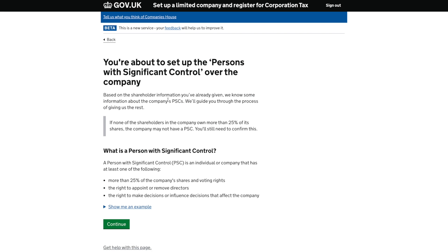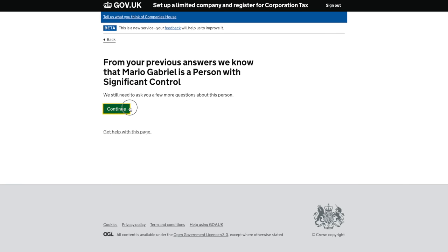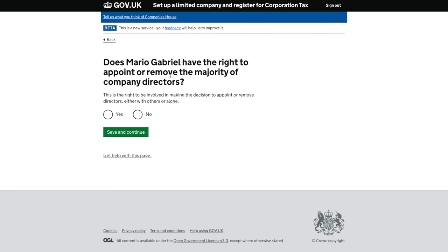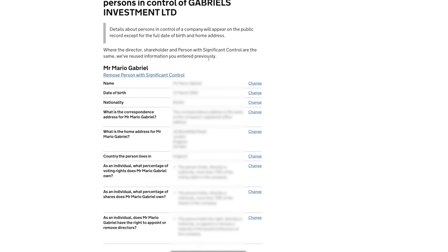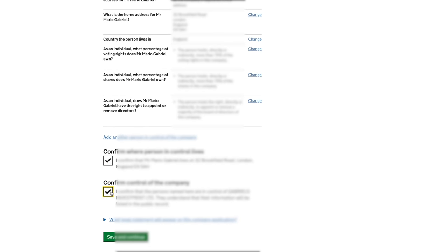You're about to set up the persons with significant control — PSC — which is basically anyone with 25% or more of the company's shares. Because I've set myself up as a 100% shareholder, it automatically recognises that. Does the director have the right to appoint or remove the majority of company directors? Yes — the only situation where you'd click no is if your company has just bought another public company and the existing shareholders and board don't want you to have the rights to remove other directors. In my situation as sole director and sole shareholder, I'll click yes. Now check and confirm your details carefully.